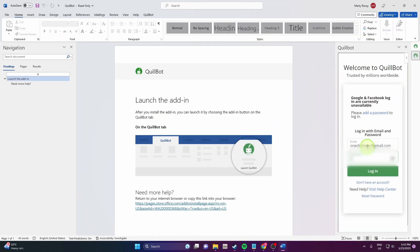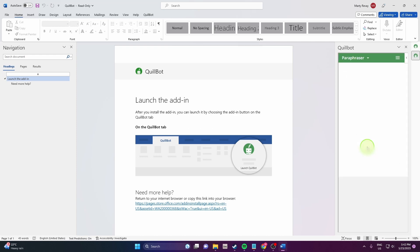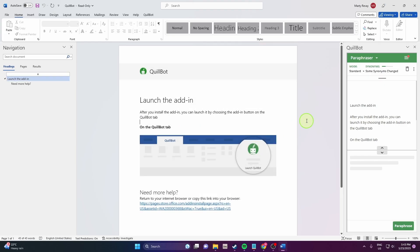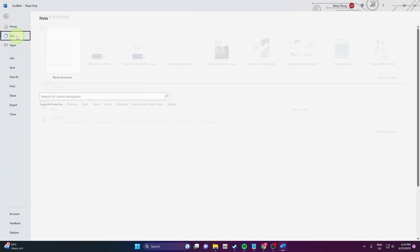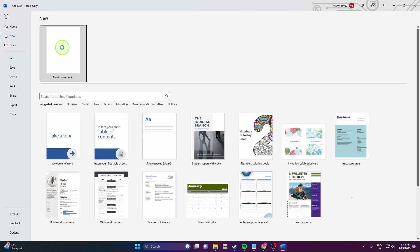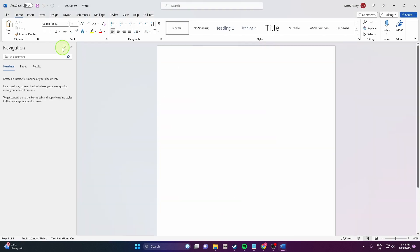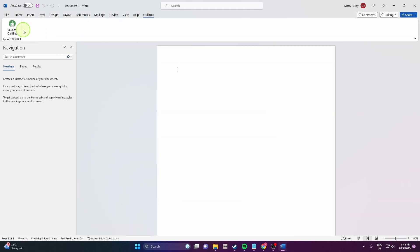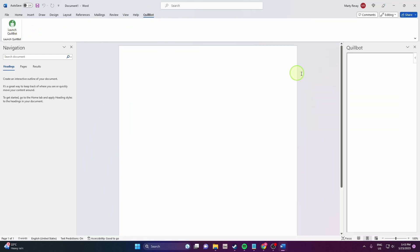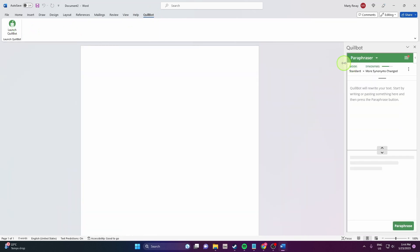And the next step is just to login. And now we're gonna try it so we need new blank document, Quillbot, launch Quillbot and this is how you can do it.